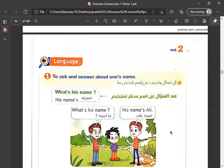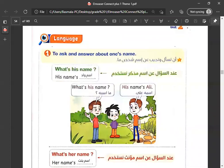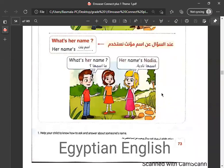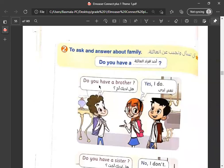What's his name? اسمه ايه؟ His name is علي - اسمه علي. What's her name? اسمه ايه؟ Her name is Nadia - اسمها Nadia. Do you have a brother? هل انت عندك أخ؟